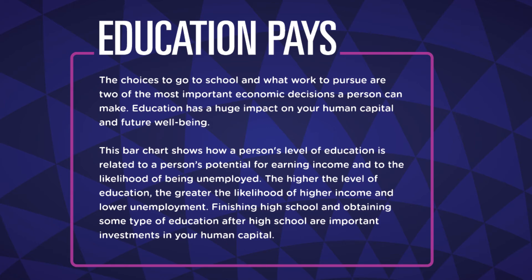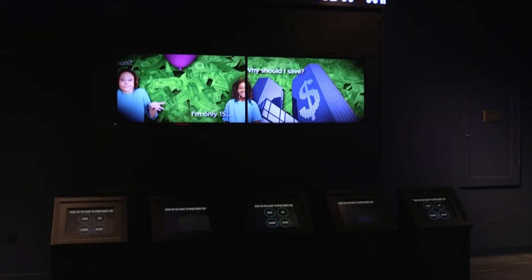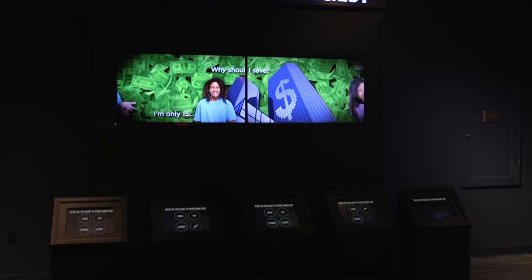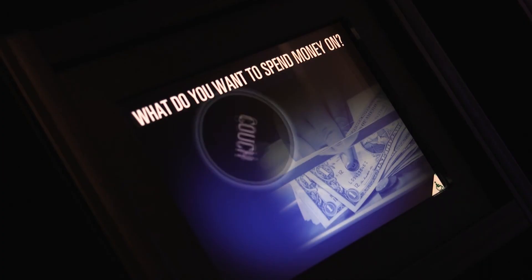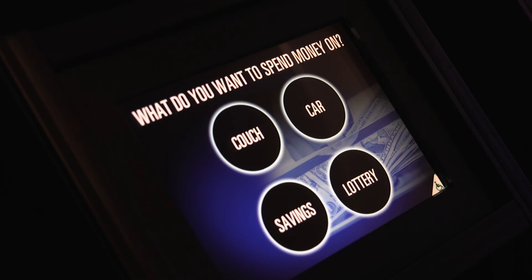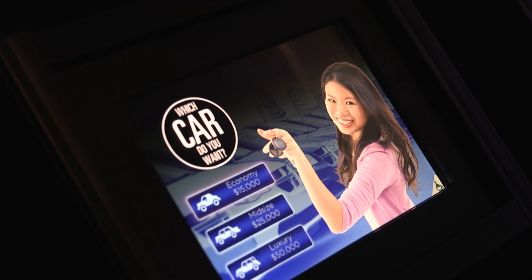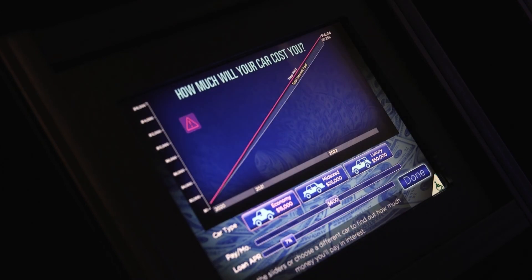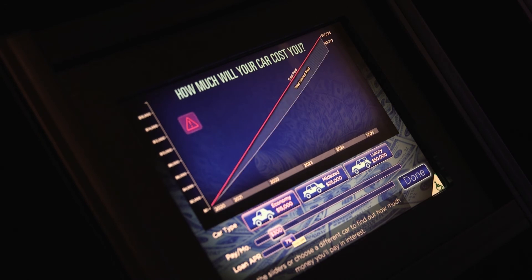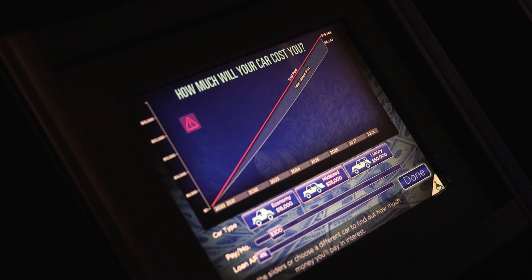Now let's go to the next exhibit. Here, you will learn about how your decisions can affect how much money you have in savings or how much debt you may have in the future. This exhibit has several different scenarios, such as starting a savings account or the real cost of buying a couch with a credit card. Let's take a look at purchasing a car. After selecting what type of car you would like to buy, you can adjust loan interest rates and monthly payments to see how they affect the overall price. It's important to recognize that when you take out a loan to buy a car, you must repay the amount of the loan plus the interest charged over the life of the loan.